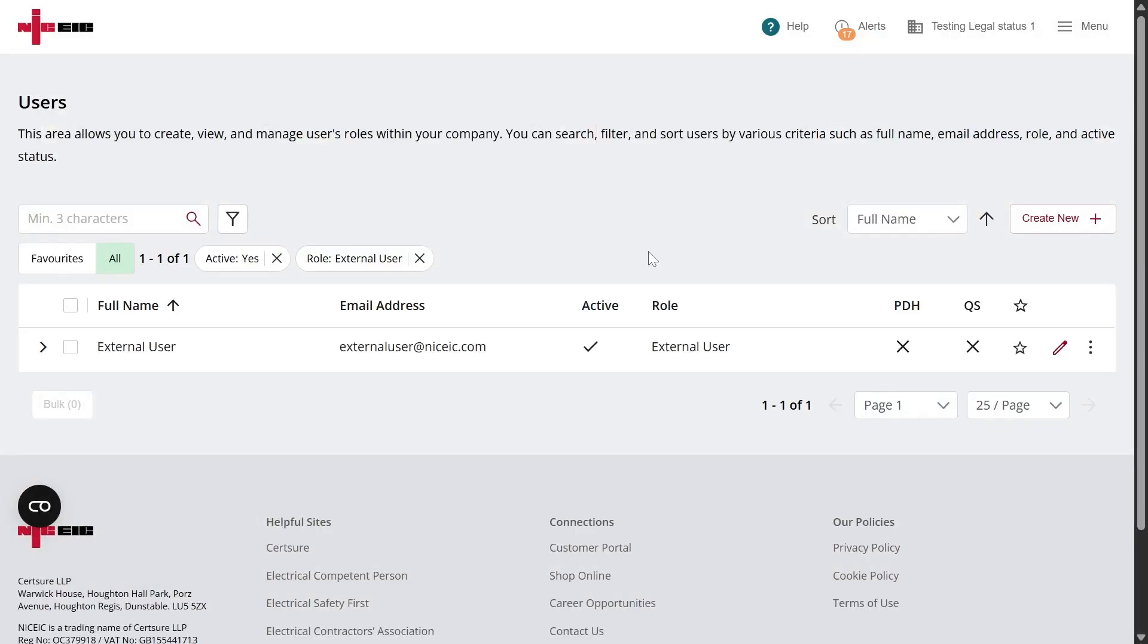In this section, you'll see a list of any existing external users. To edit their details, simply click the pencil icon next to their name. You can also create a new external user by clicking Create New.